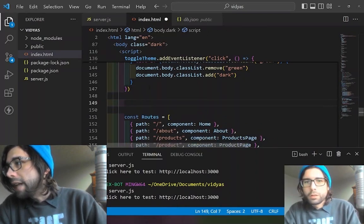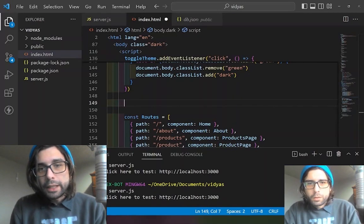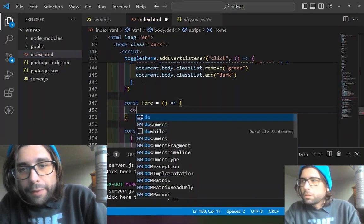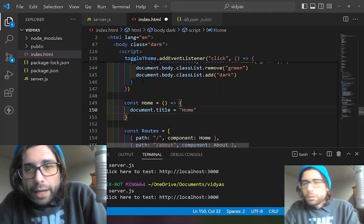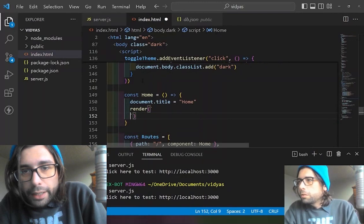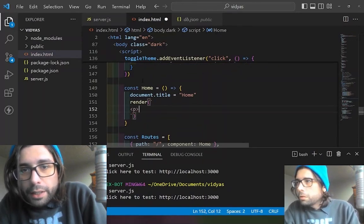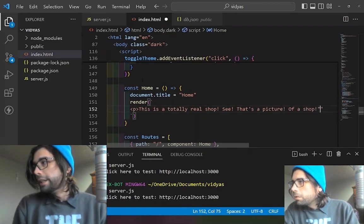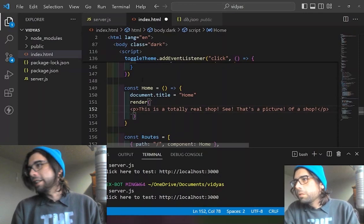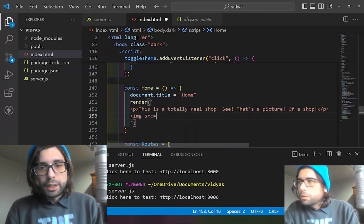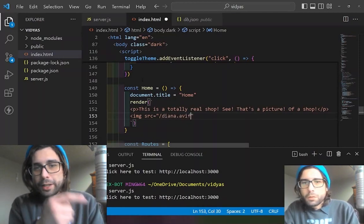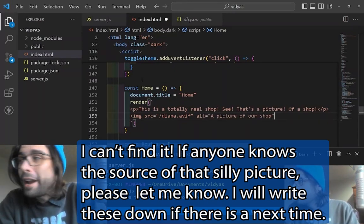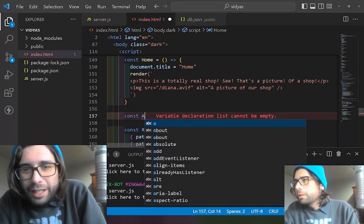We need to define some static components first — home and about. The way that works is we're creating a function, just like we did for the cart before. Now that we have the render function, we just create the title and put a template to run inside that function. The template is going to say this is a real shop — we've even got a picture. We add the image and put in the source. This is a silly picture of a maybe-not-actually-open shop front, but it was the picture I chose.